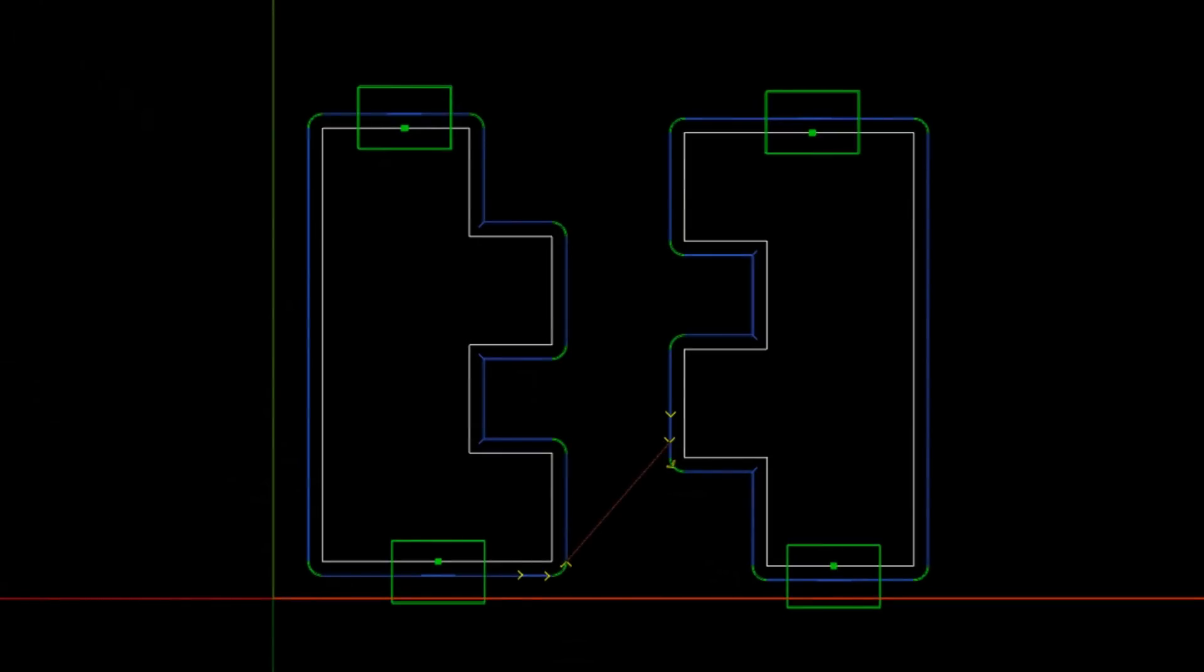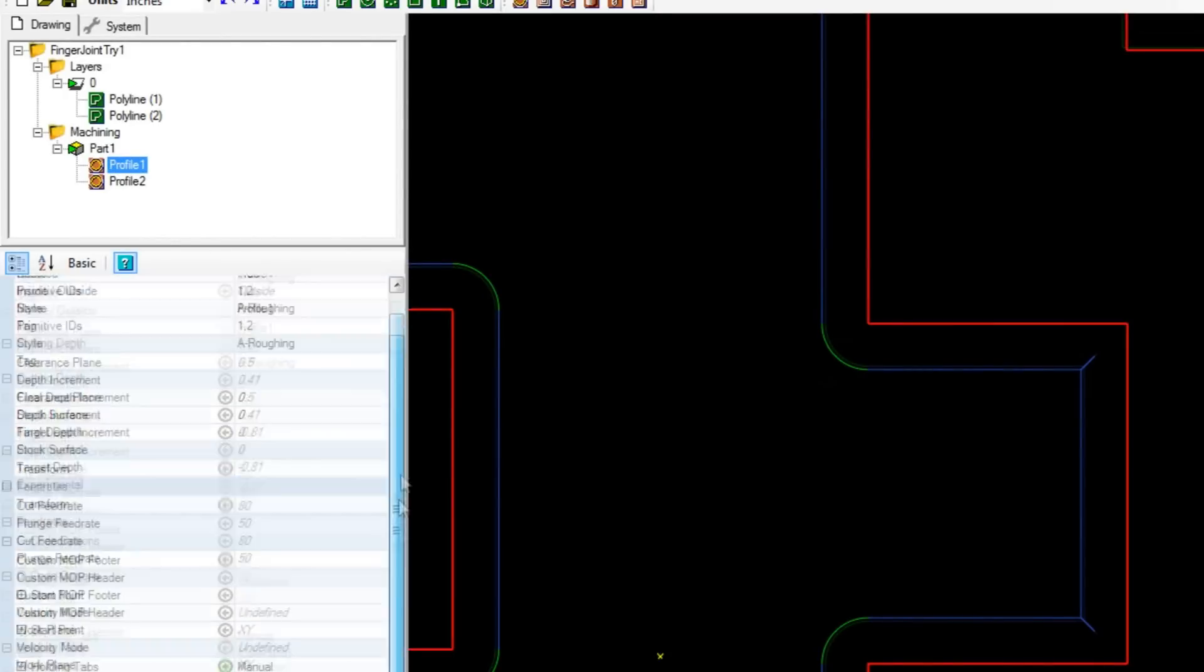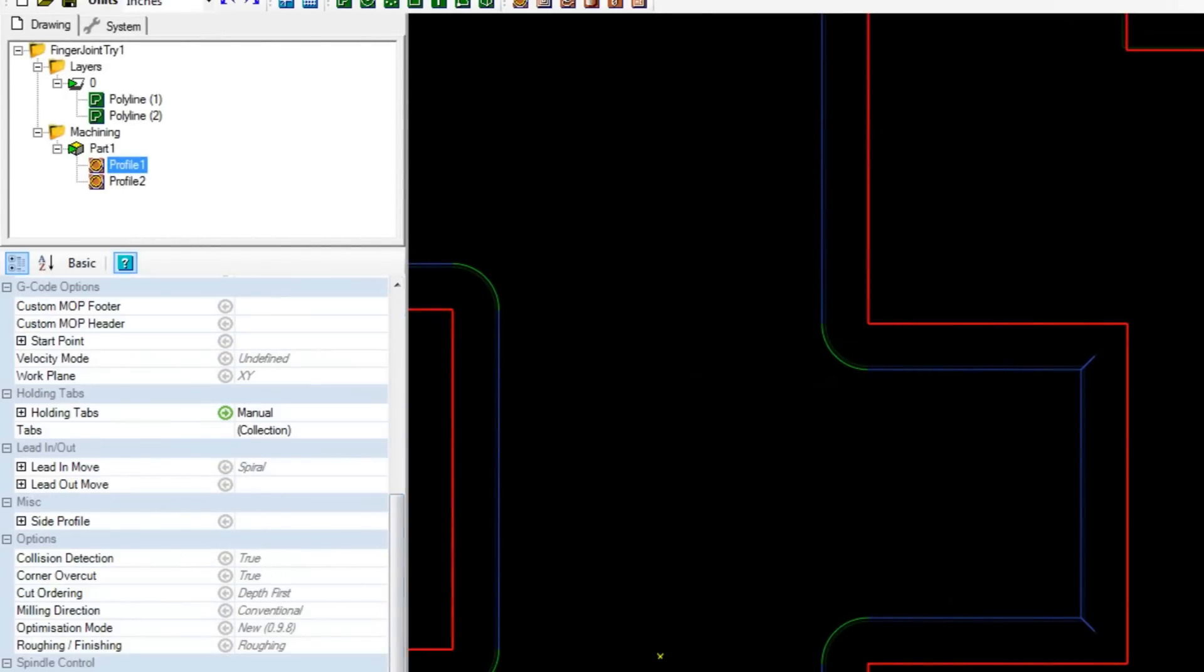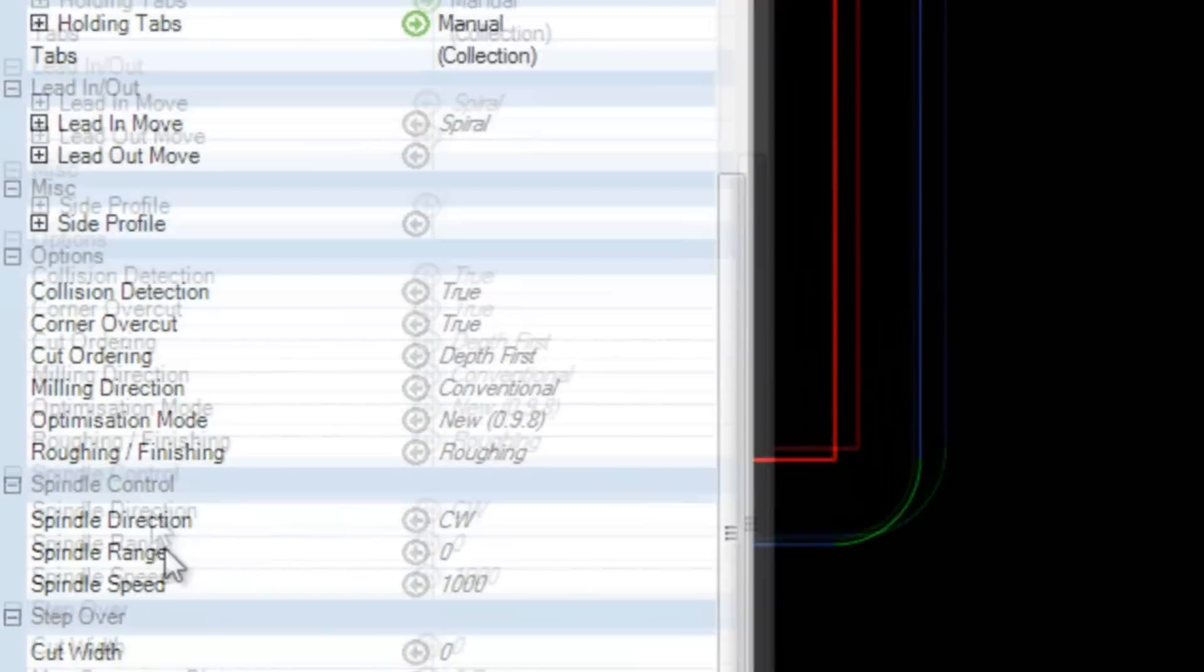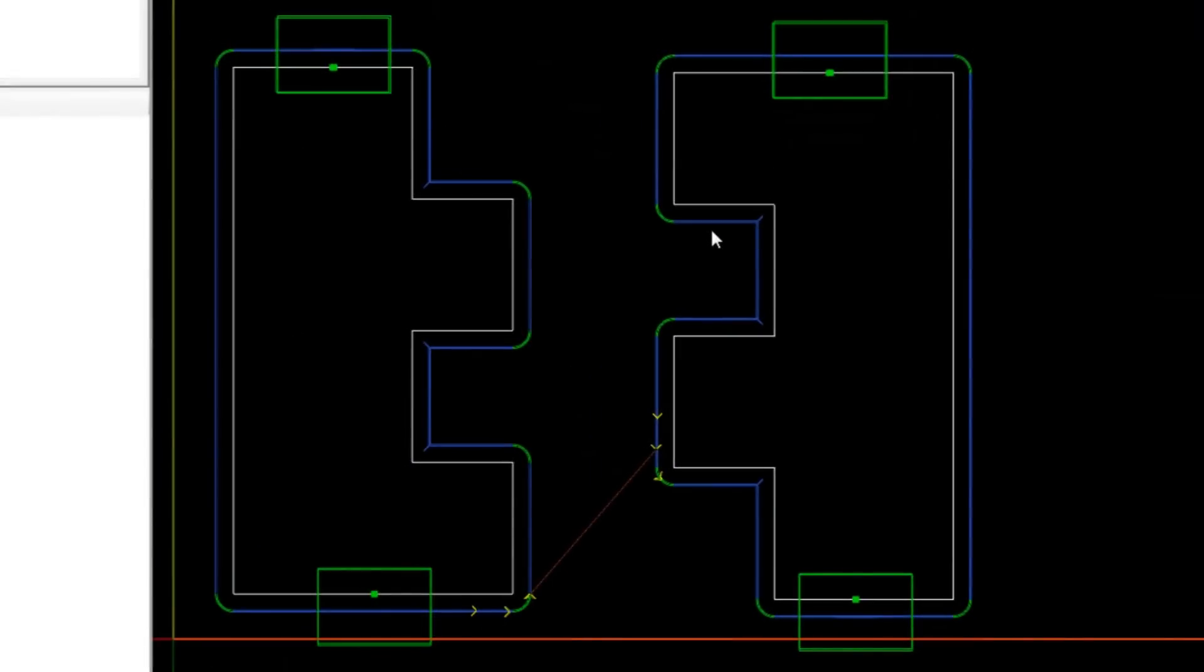You can also see here where it does the overcut, the corner overcut. You can see inside the profile and the parameters that corner overcut is true. This is an automatic machining operation that CAMBAM provides. So let's go to the CNC machine and cut it out.